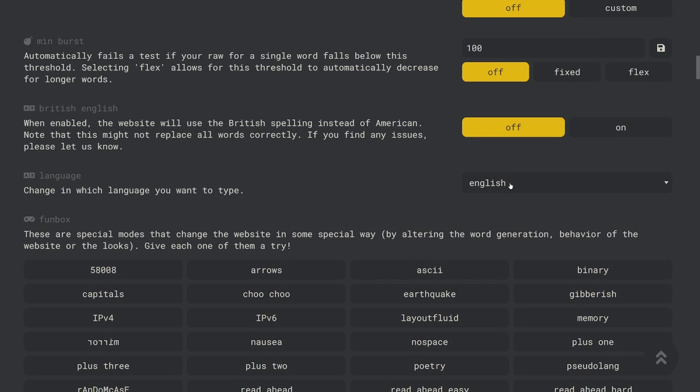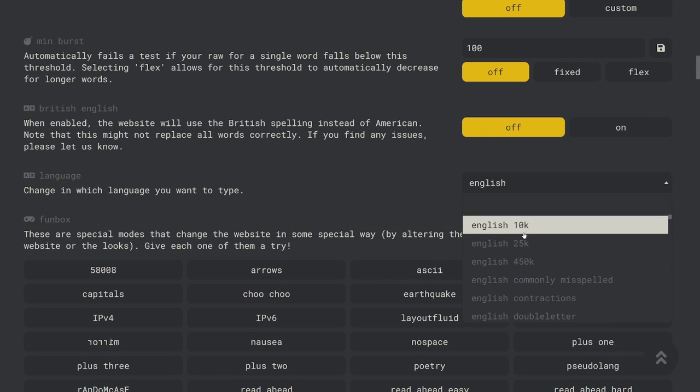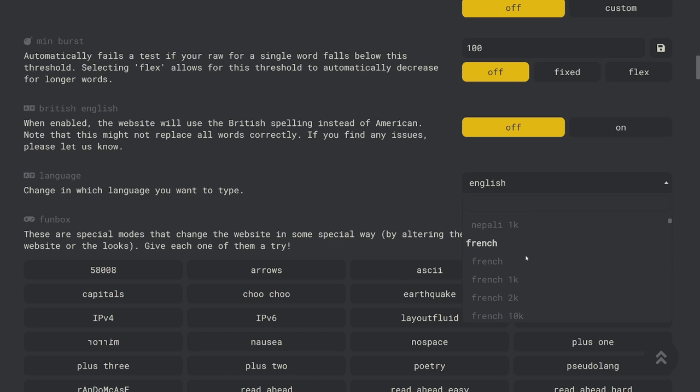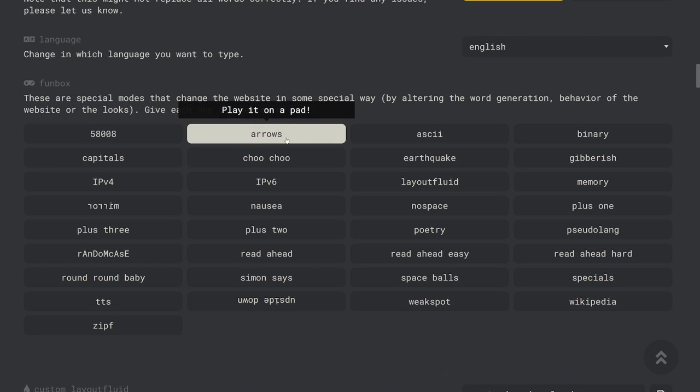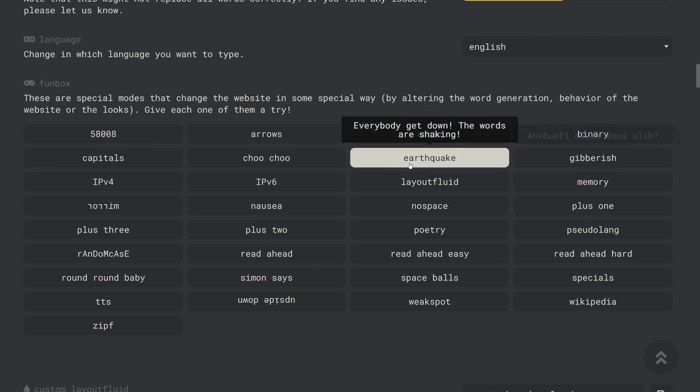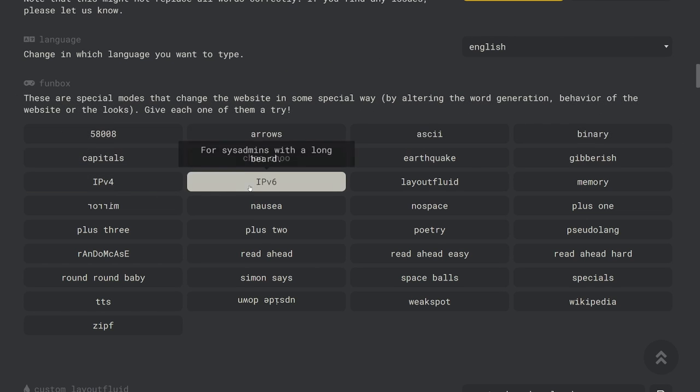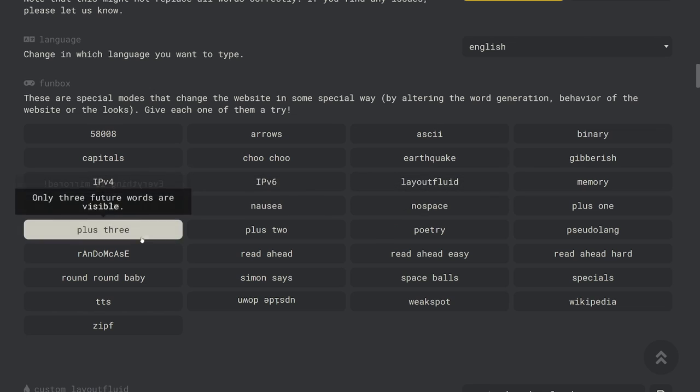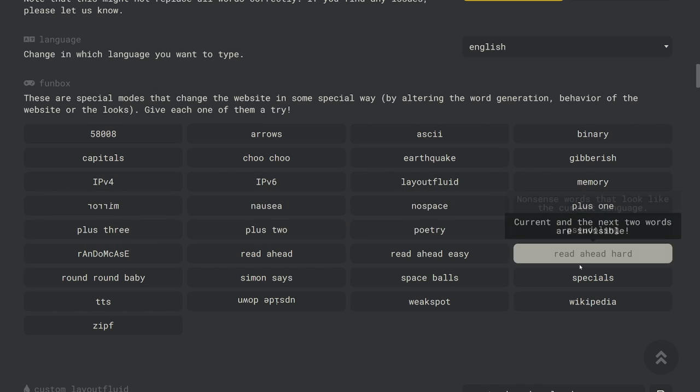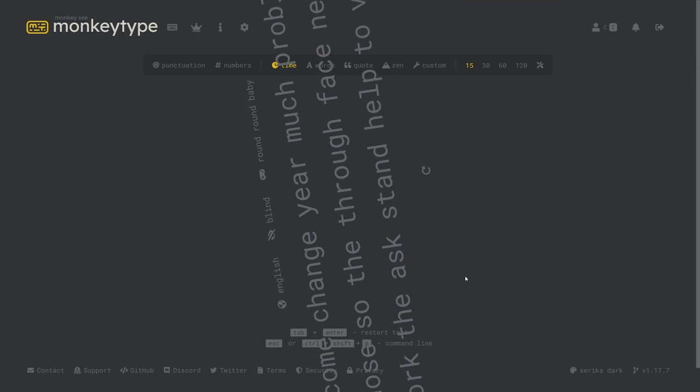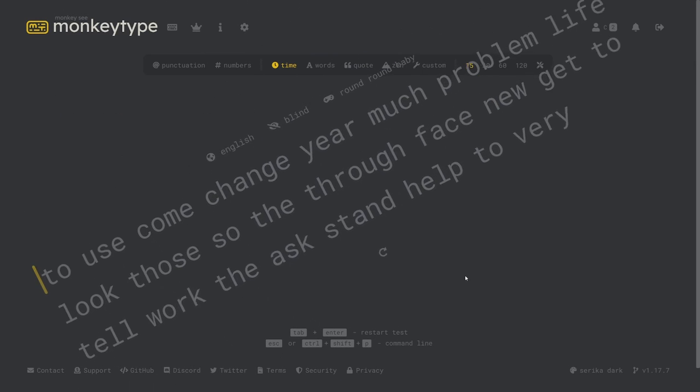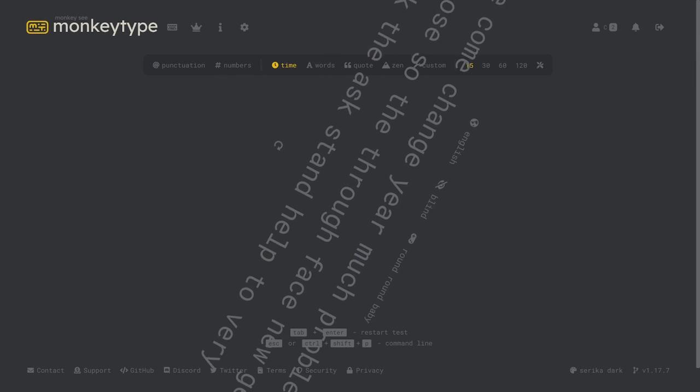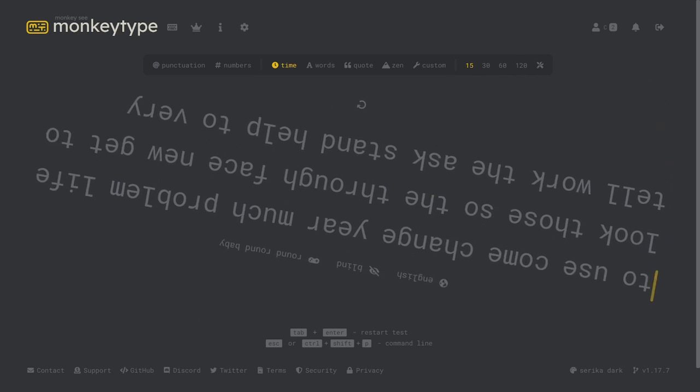Also in the behavior settings you can select what language you want to type just like you can from the home page. Below that are the fun boxes. Fun boxes are special modes which largely change how monkey type either looks or functions. Some of them are more useful than others but I recommend looking through all of them because they're just fun.